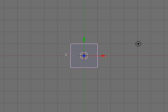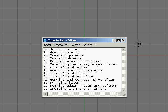Hi, I'm Dennis, or Gekko on the forums. I'd like to show you how to use Blender. The tutorial is separated into about 13 parts, and we will start with moving the camera.